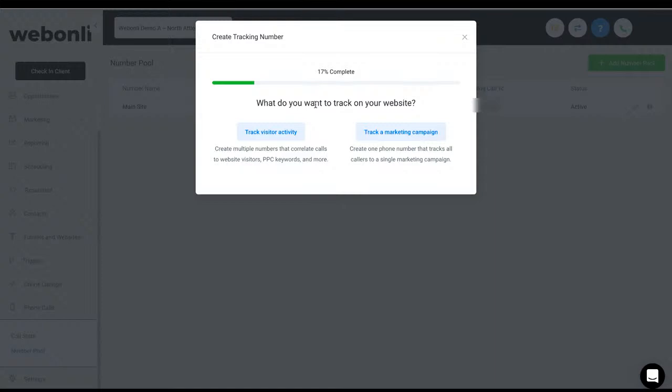So every time that somebody comes, if you average eight people on your website at any given moment, you're going to need a little bit more than eight numbers. But generally speaking, most people don't average that per session.